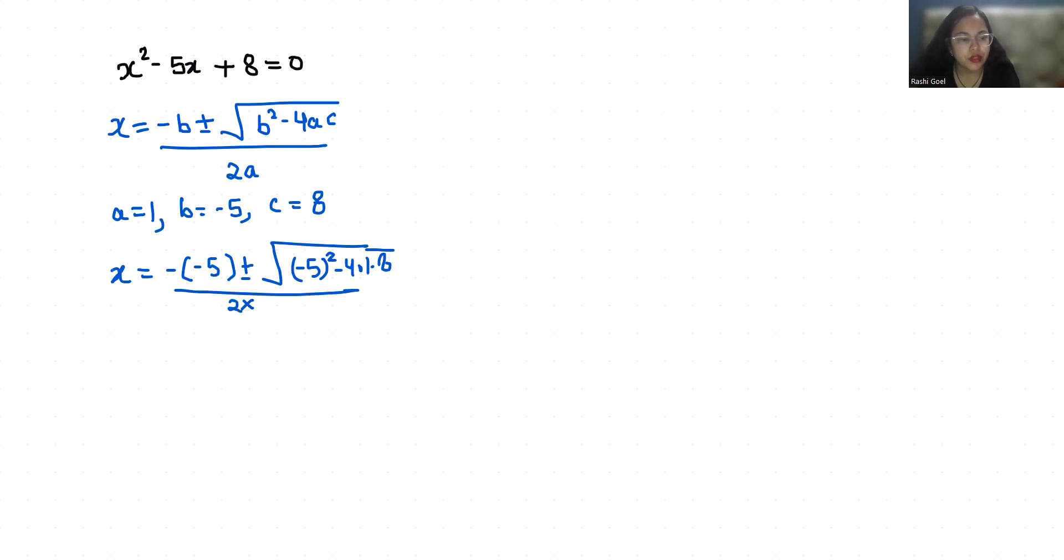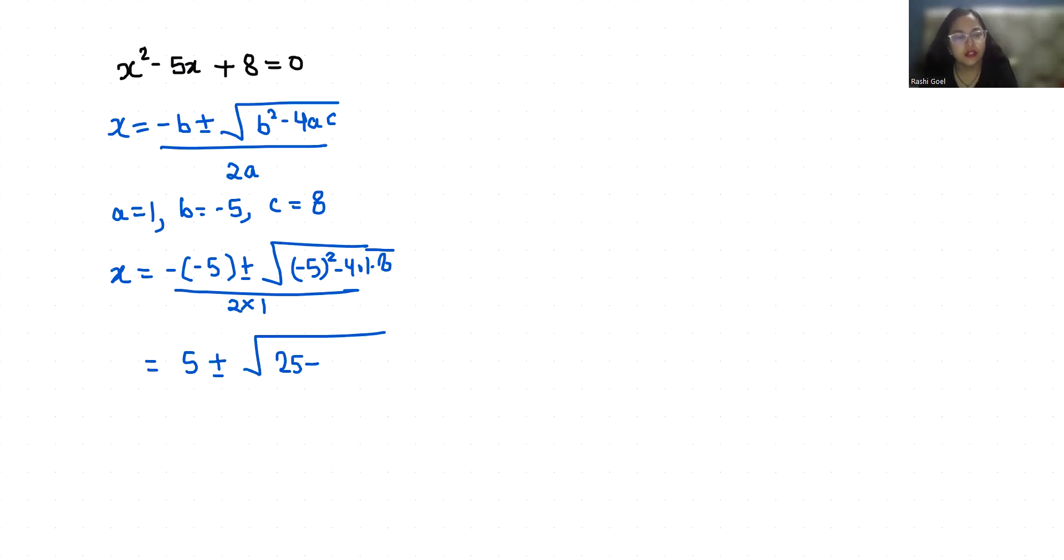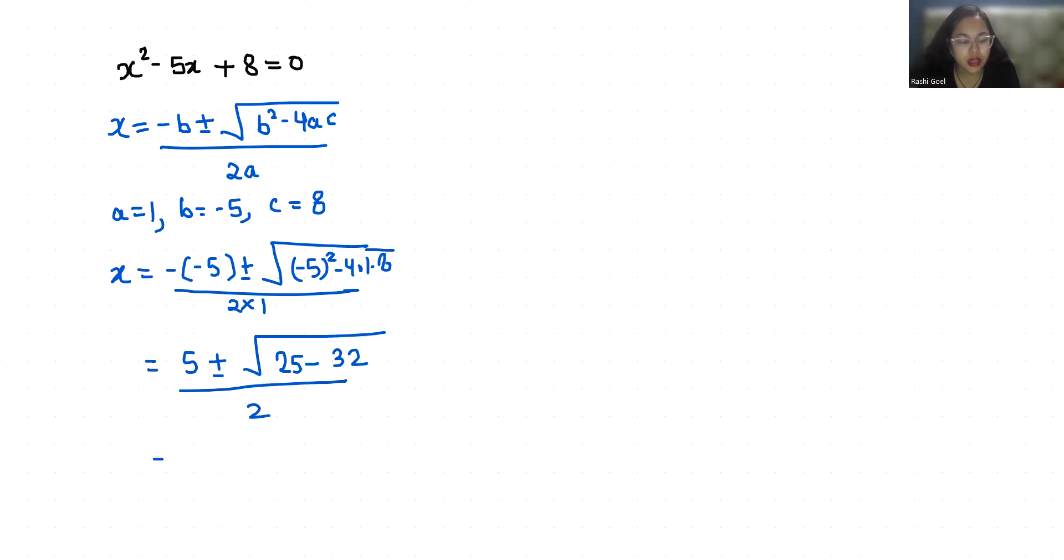This becomes 5 ± √(25 - 32) / 2, which simplifies to 5 ± √(-7) / 2.